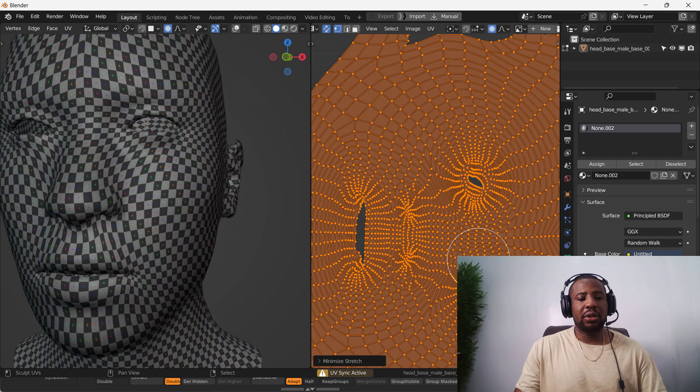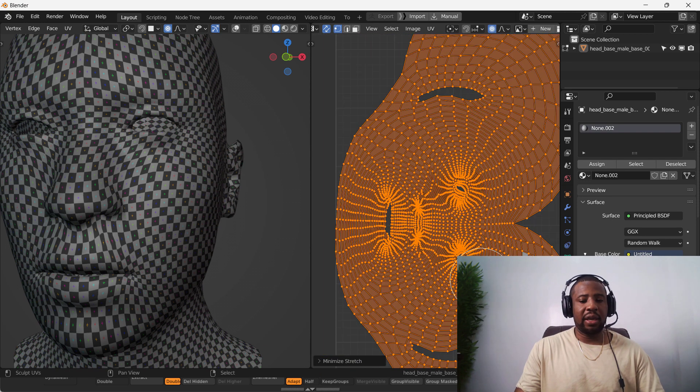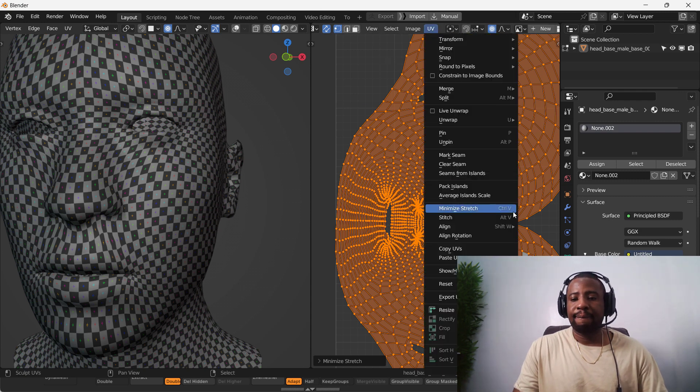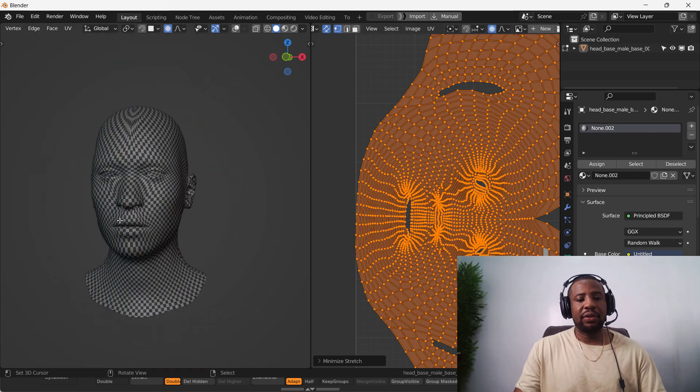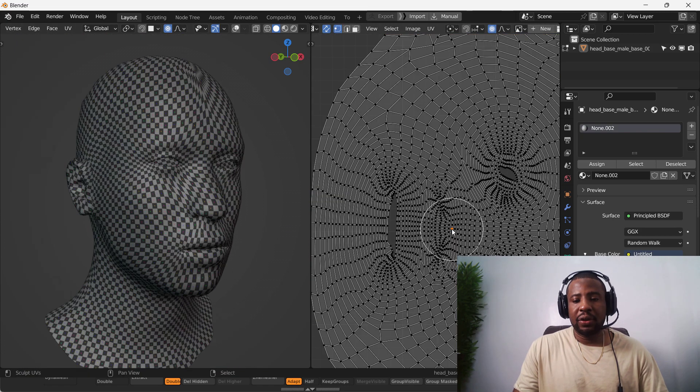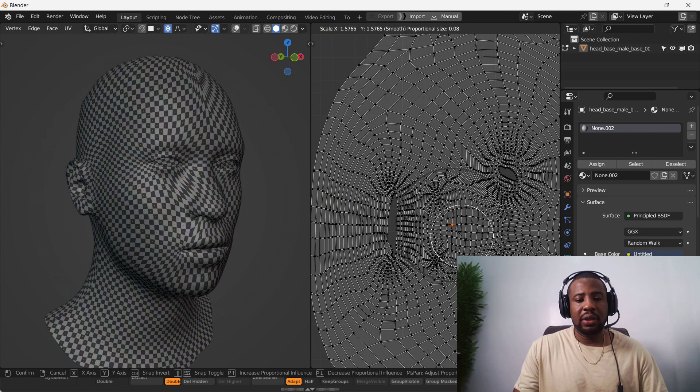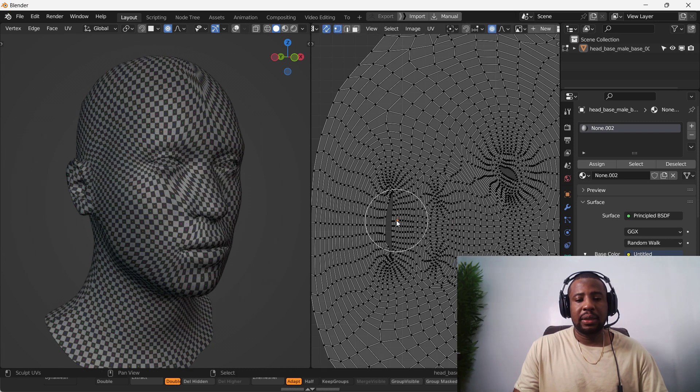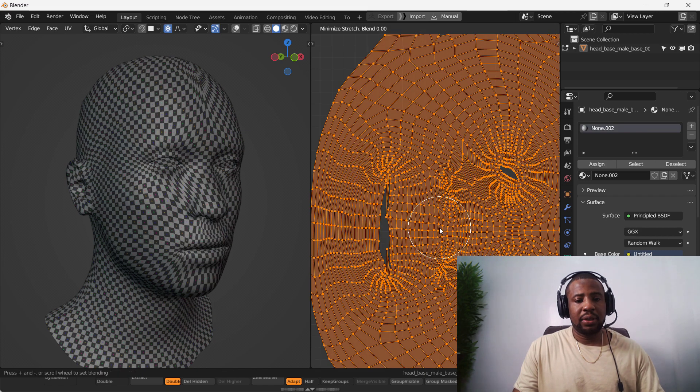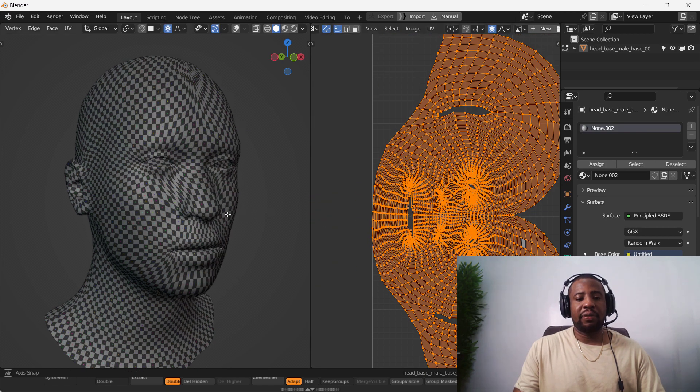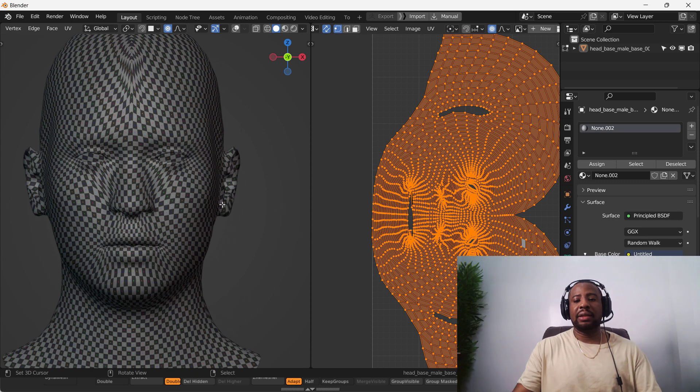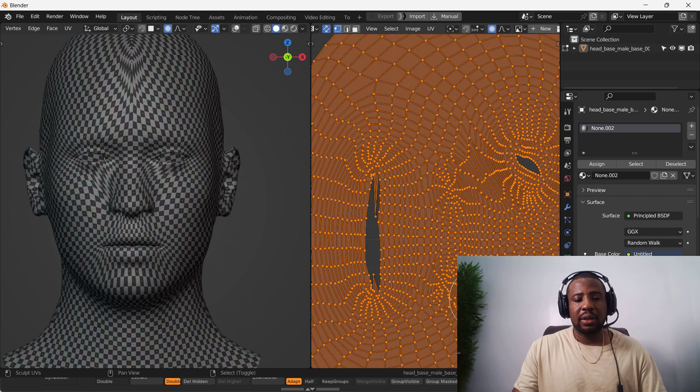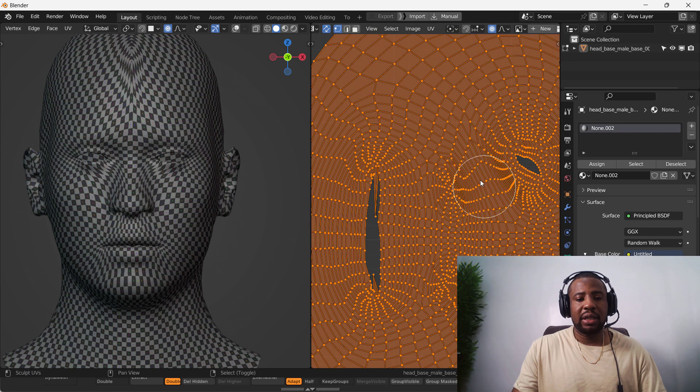So the shortcut also you can press is ctrl V. It's the minimize stretch shortcut. So ctrl V. One way to quickly kind of distribute things some more. If you feel you still need more, you can always right click. Proportional edit. It's a matter of kind of putting a lot of density where you need it to be.